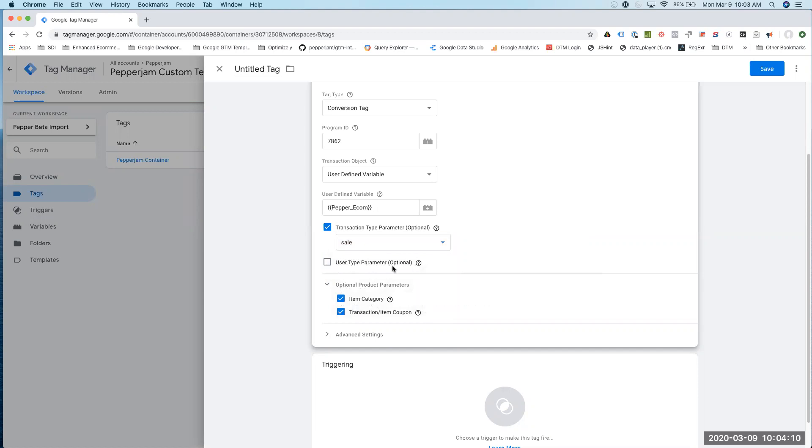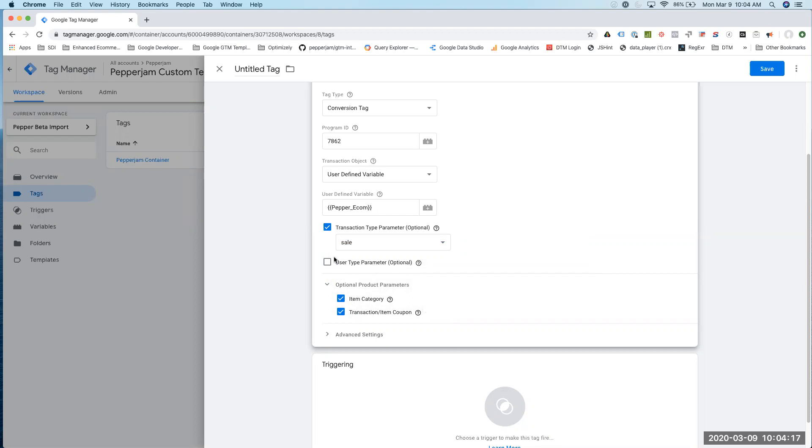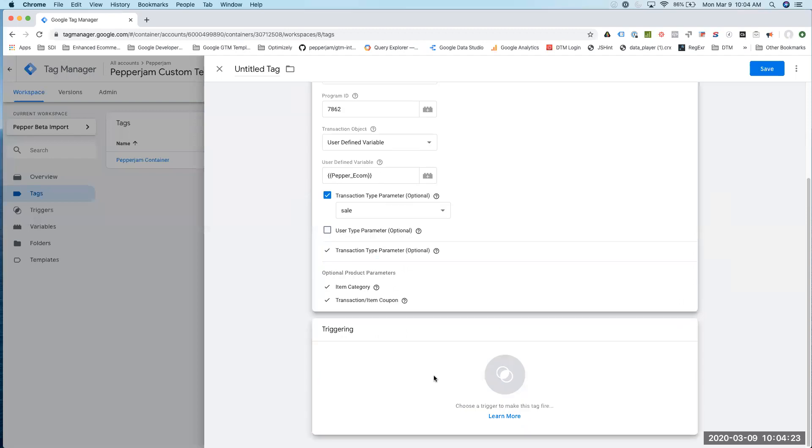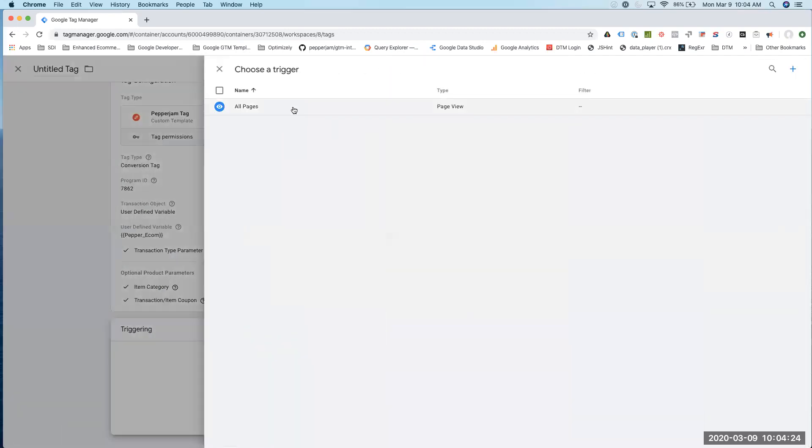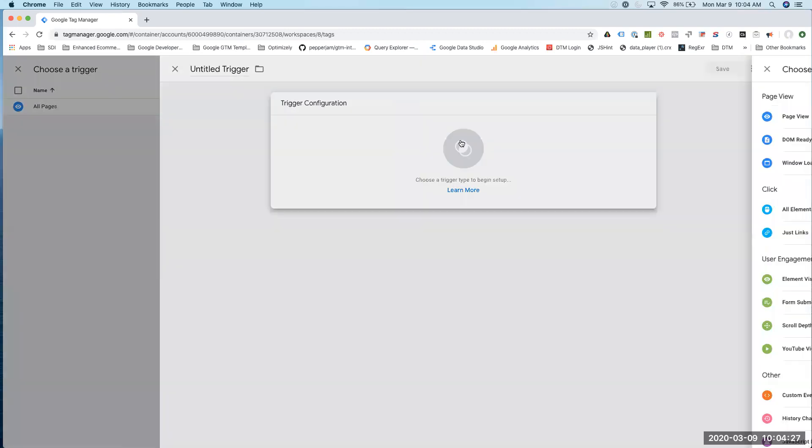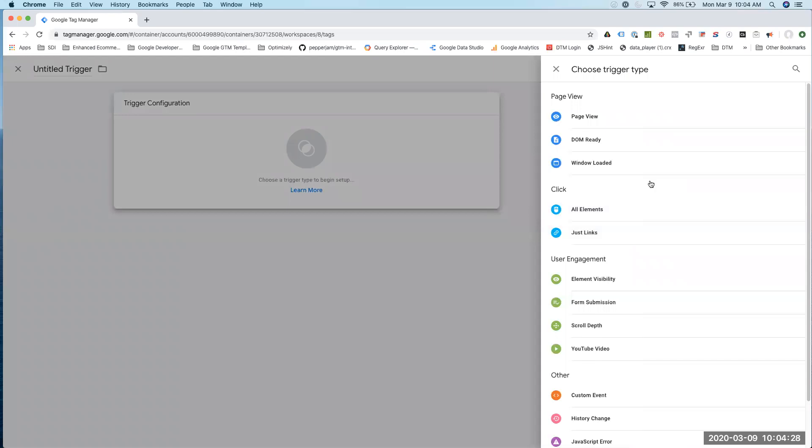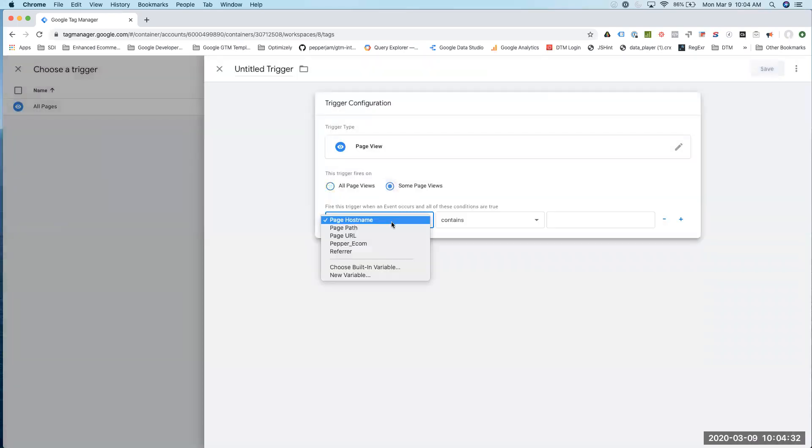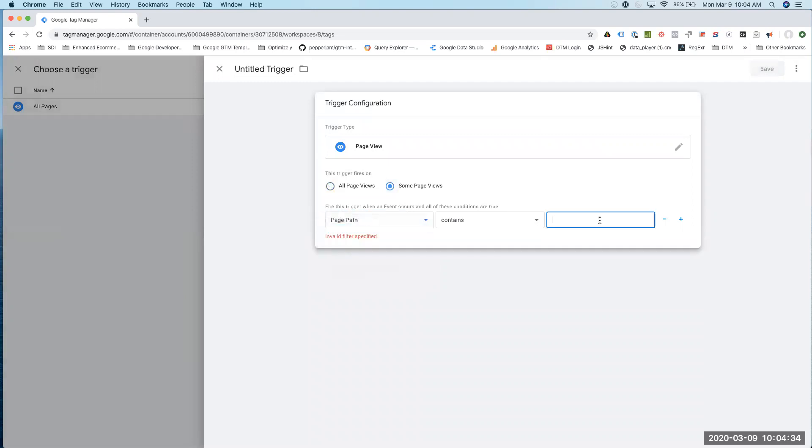For my site, I don't need to know the user type. But what this will do is determine whether it's a new or returning user. To do that, you just click on that, and you'd have to add a variable to handle that logic. The last thing we'll do is just add a thank you page. In my case, I'm just going to give it a name.